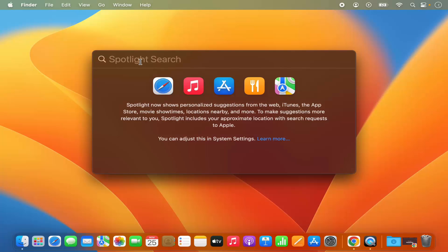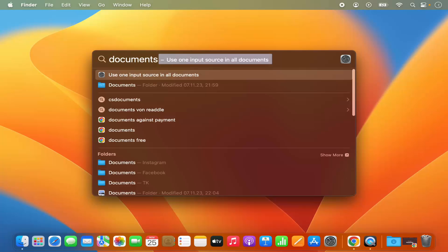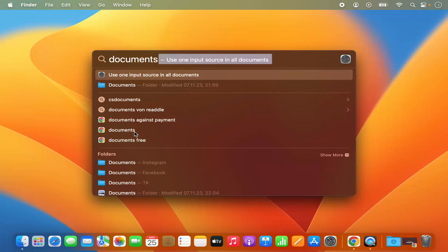Whatever file or folder you want to search on your Mac operating system, just type the name of that. For example, I will type 'documents' here and this spotlight search is going to show you all the results related to documents. So there is this documents folder in the Finder, and you can also search for documents in the Chrome browser, which is the default browser in my case.